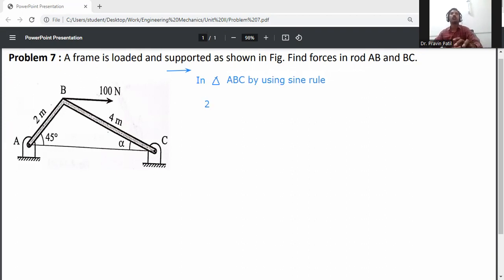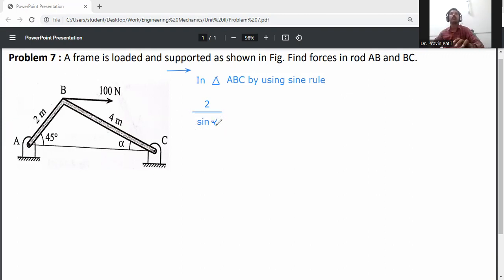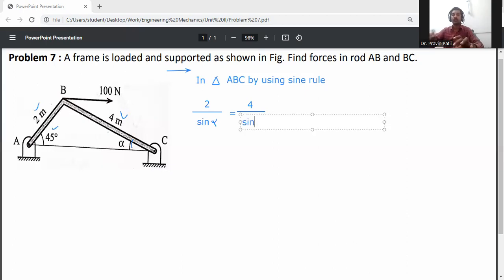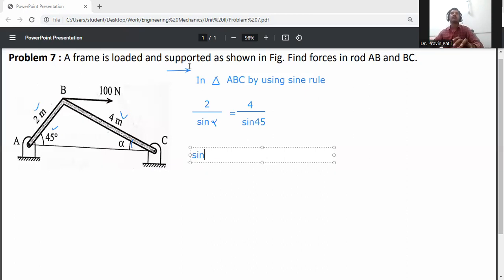Using the sine rule: 2 divided by sine alpha is equal to 4 divided by sine 45. The length is 2 meters, and this angle is 45 degrees.